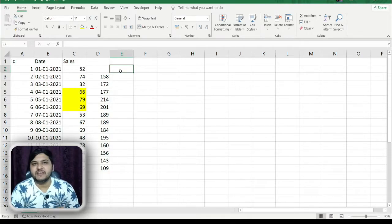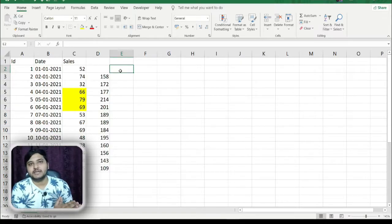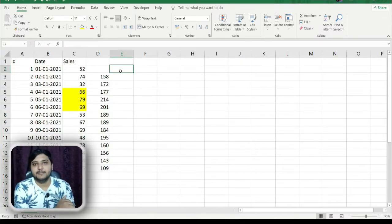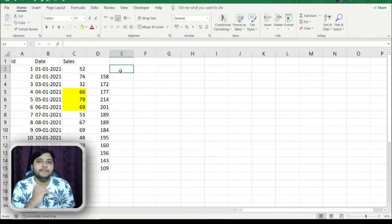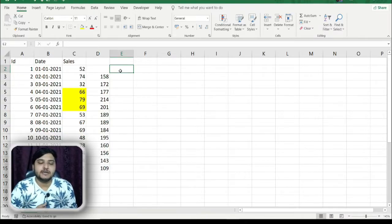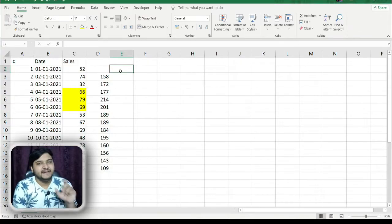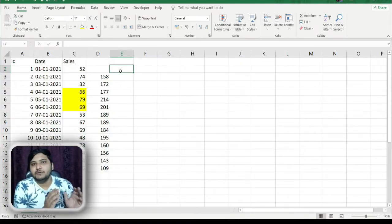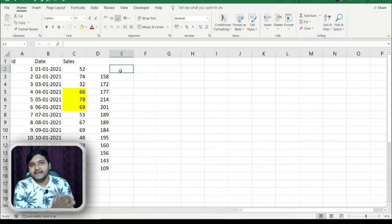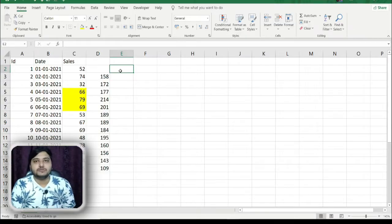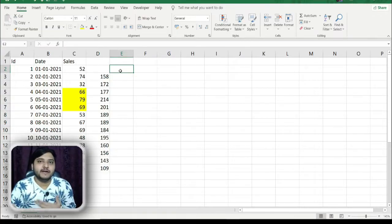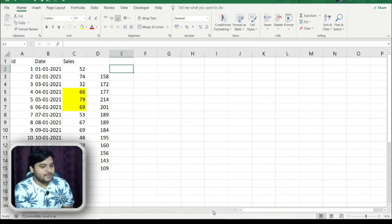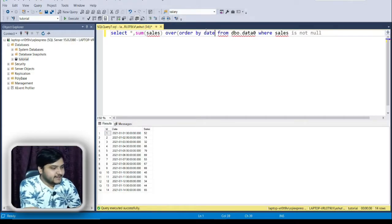Why do we need the ORDER BY clause? Let's say our dataset is unorganized. In this case, the dataset is organized date-wise — the first date comes in the first row and subsequent dates follow. But because we want to get total sales based on yesterday's date and the next day's date, we need to order the dataset by the date column. The data will be organized in ascending order by date, and then the operations will happen.